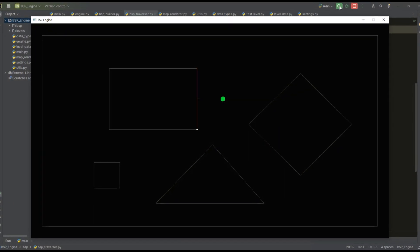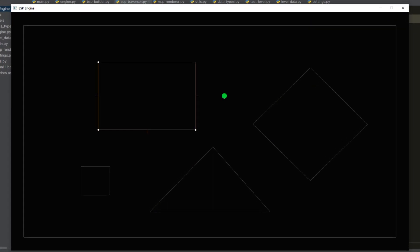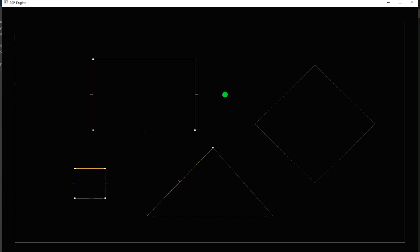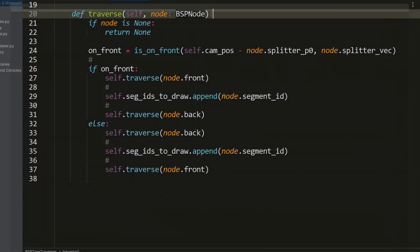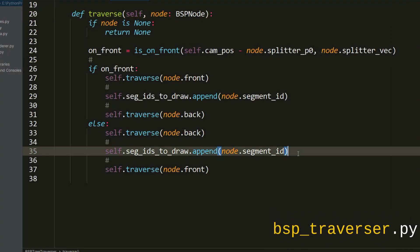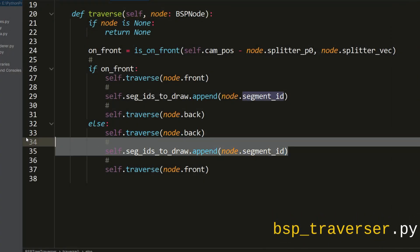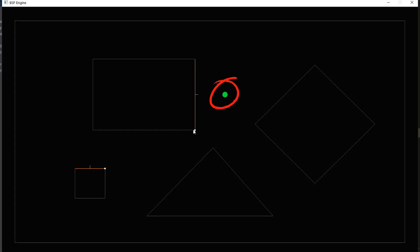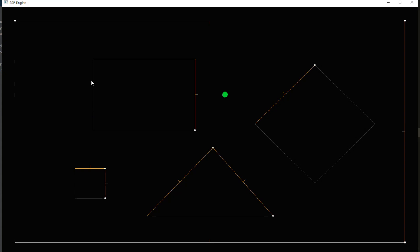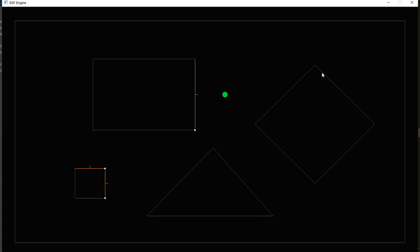From the previous video you may be wondering why we need binary space partitioning if we render all segments of the map anyway. This will be revealed gradually, but the first thing we will do is that when traversing the BSP tree we will not add to the render list those segments that are not facing us. As a result, polygon segments hidden from us will never participate in rendering.